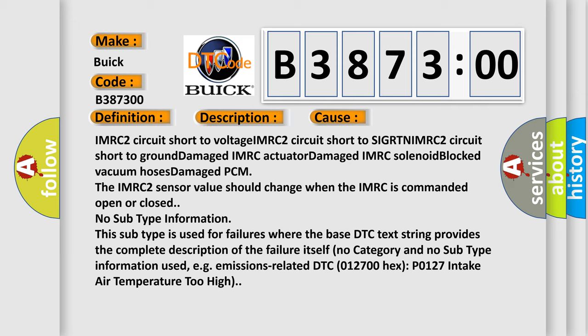No category and no subtype information used, for example, emissions related DTC 012700 hex, P0127 Intake Air Temperature Too High.